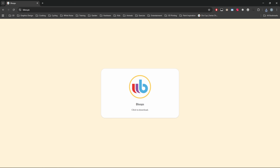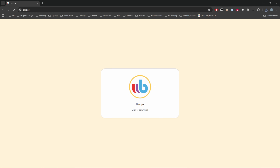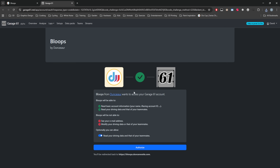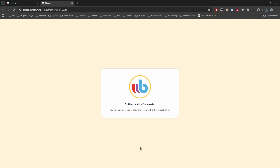Next up, we need Bloops installed. Go to https://blue.ps and click download. The installer isn't certified, so you have to accept the risk and continue installation. Once installed, it'll appear as a task icon. You may also need to log into Garage 61 after installation of Bloops.